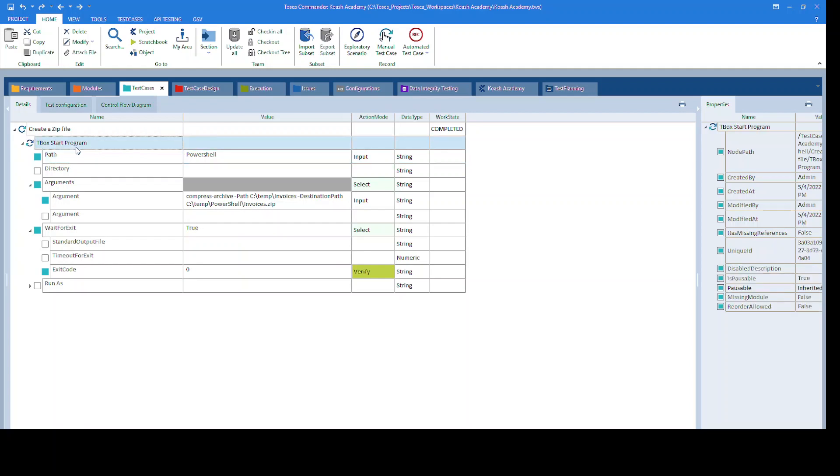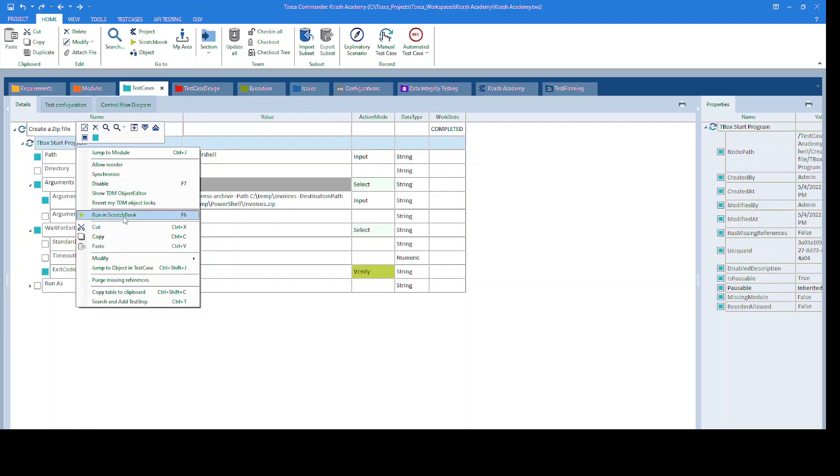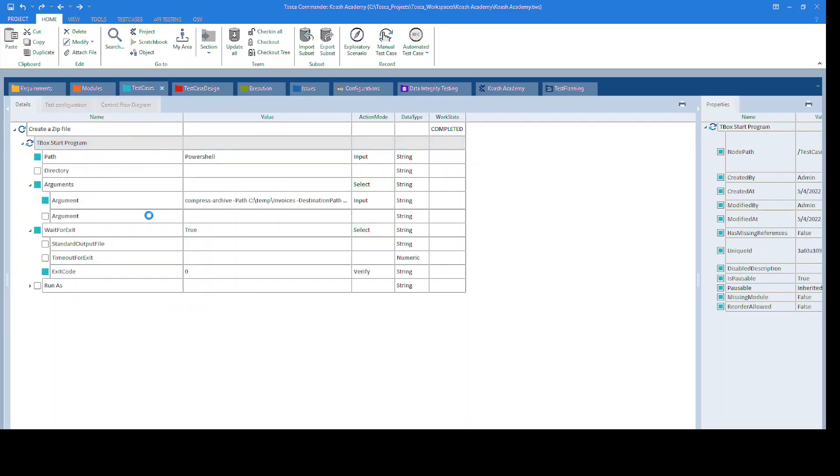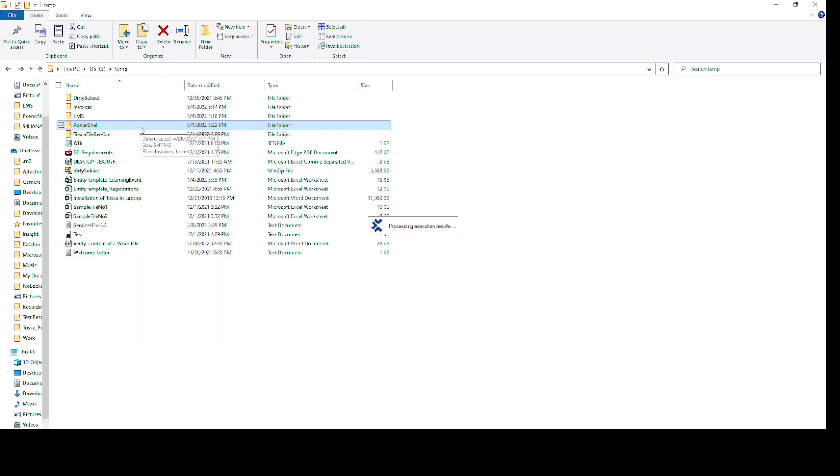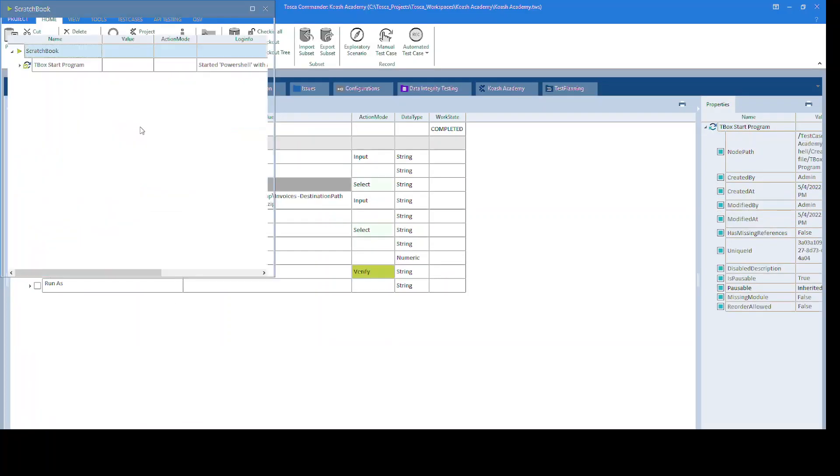Now let's give it a run. After successful execution, we should have the invoices.zip file created inside the PowerShell folder. The step has passed successfully.